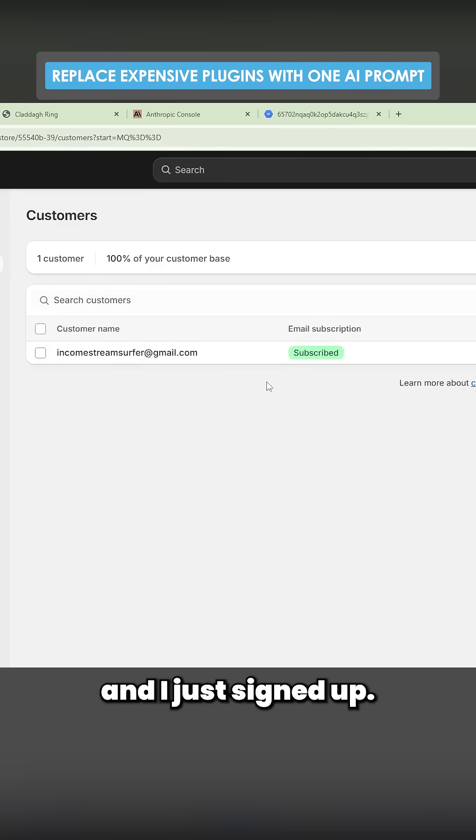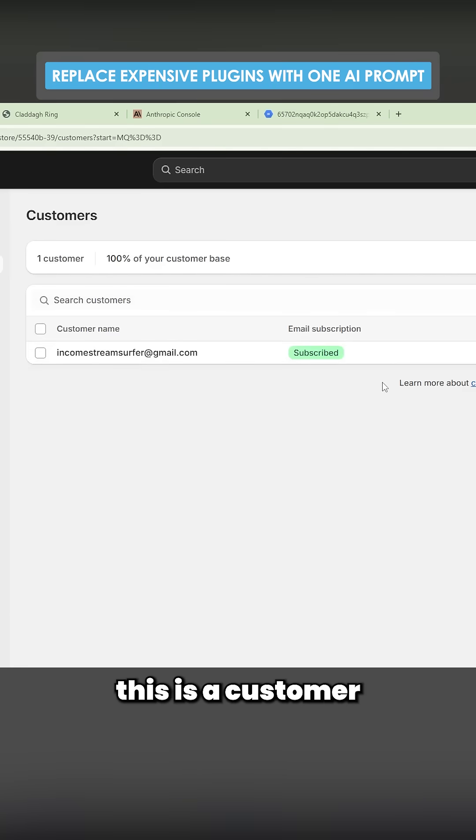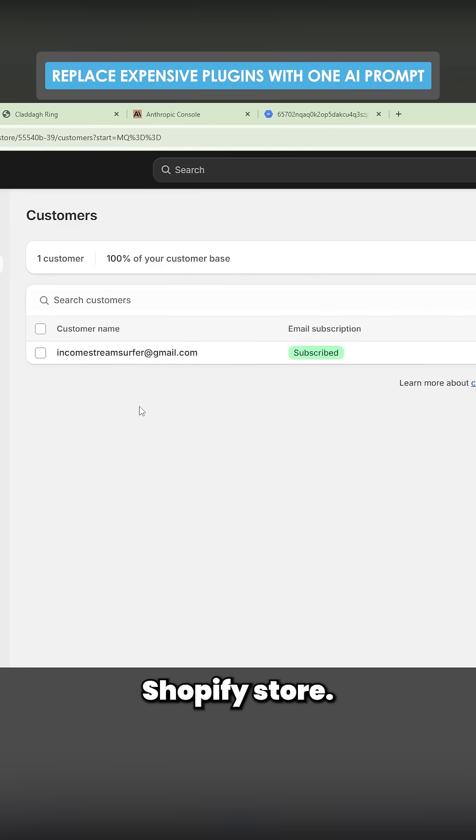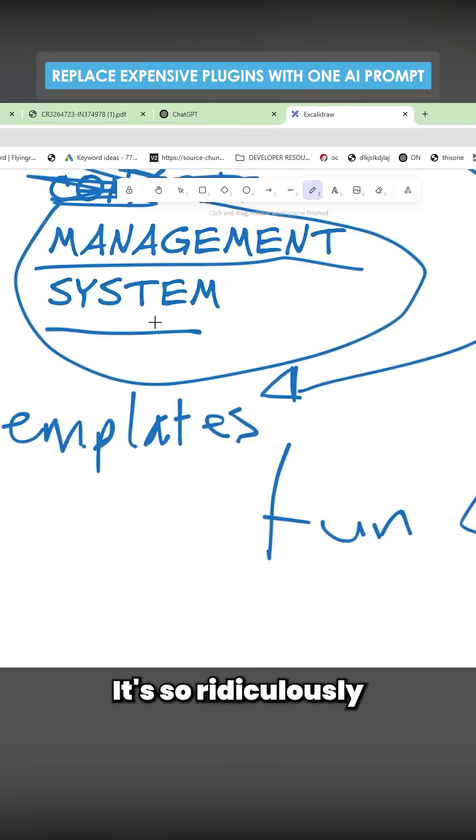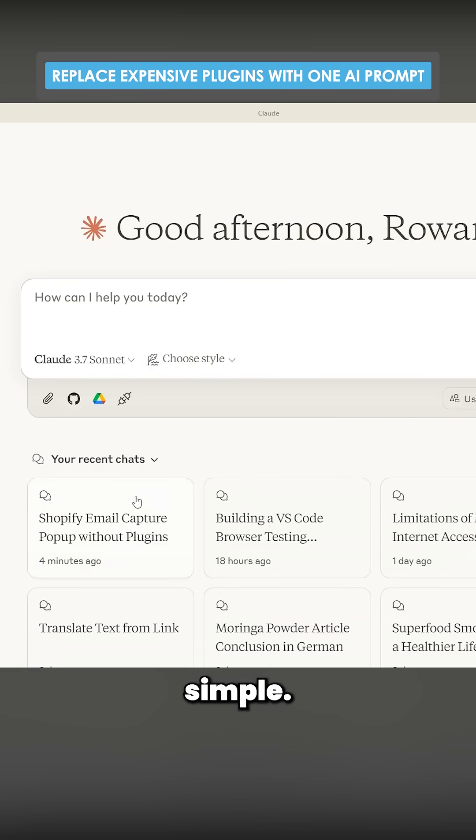I just tried this and I just signed up. So now this is a customer within this Shopify store. It's so ridiculously simple.